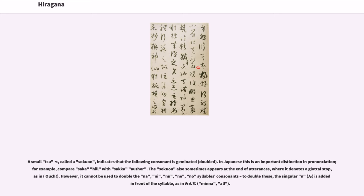However, it cannot be used to double the na, ni, nu, ne, no syllables' consonants. To double these, the singular n is added in front of the syllable, as in minna, all.